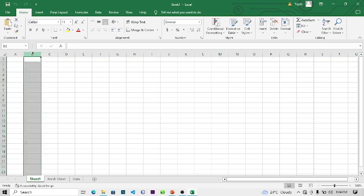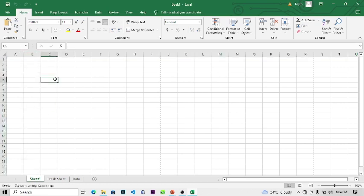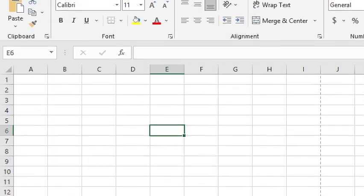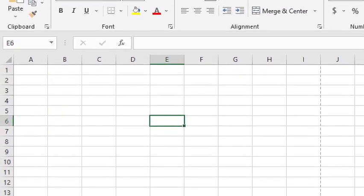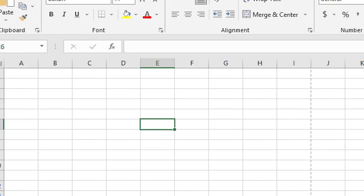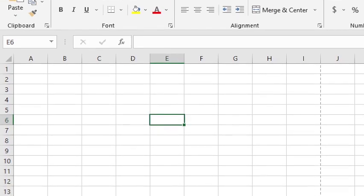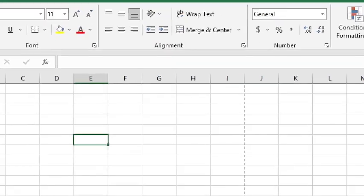Any cell you click on will display its name here in the Name Box. For example, this cell here is E5, this would be E7, this would be E8. So any cell you click on, the name will be displayed. For example, click on E6 and you can see it shown there.